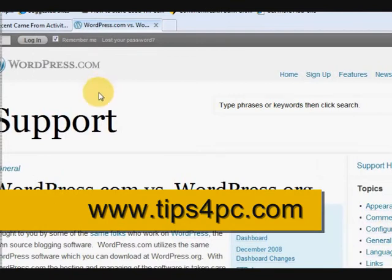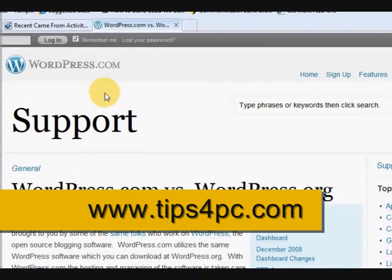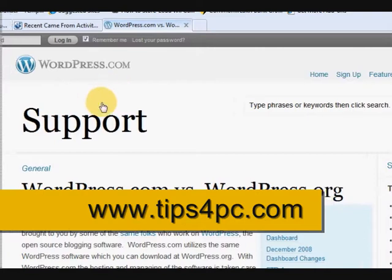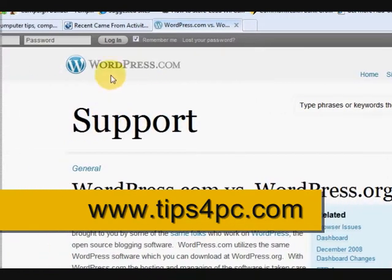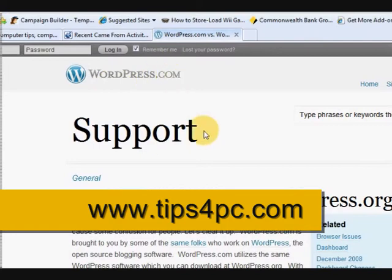Now what I did is I simply Googled the question, what is the difference between these two. I just came to the WordPress.com website.